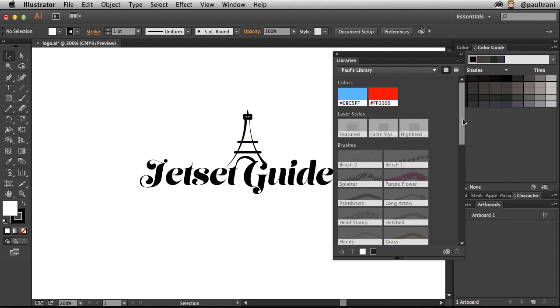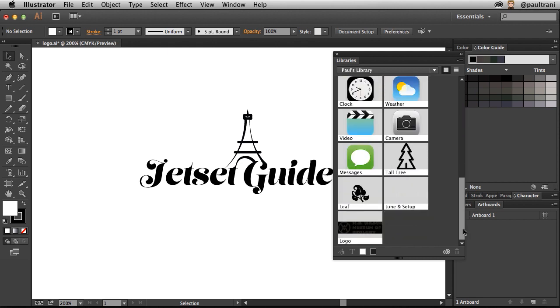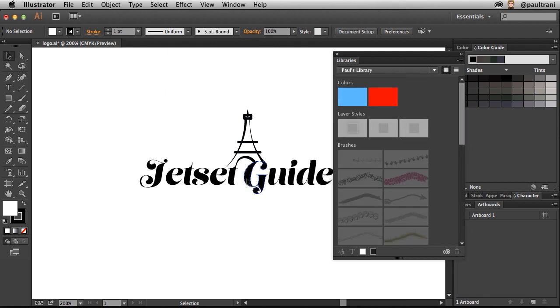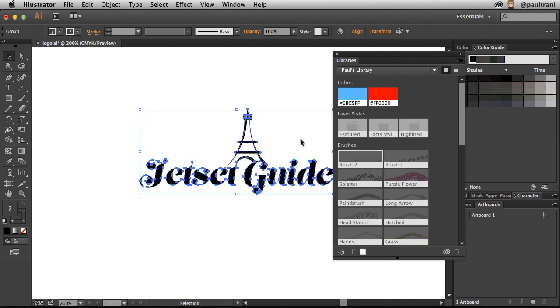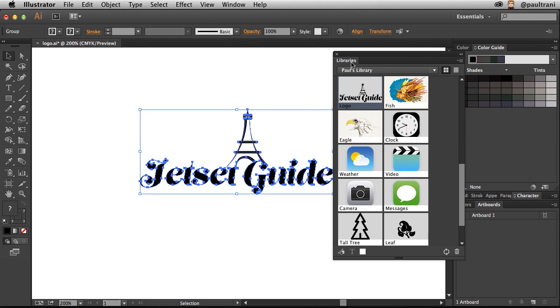And they will be available to me in my Creative Cloud Libraries. How do you do that even for this logo? All I need to do right down here, add graphic, click. You can see it's added now, and we can call this logo. There it is.